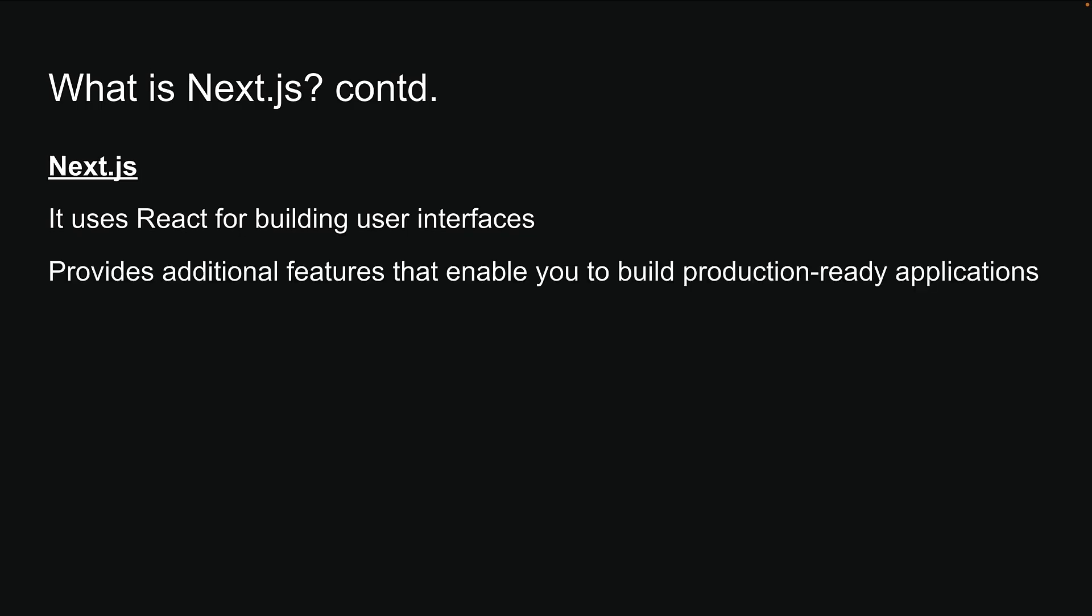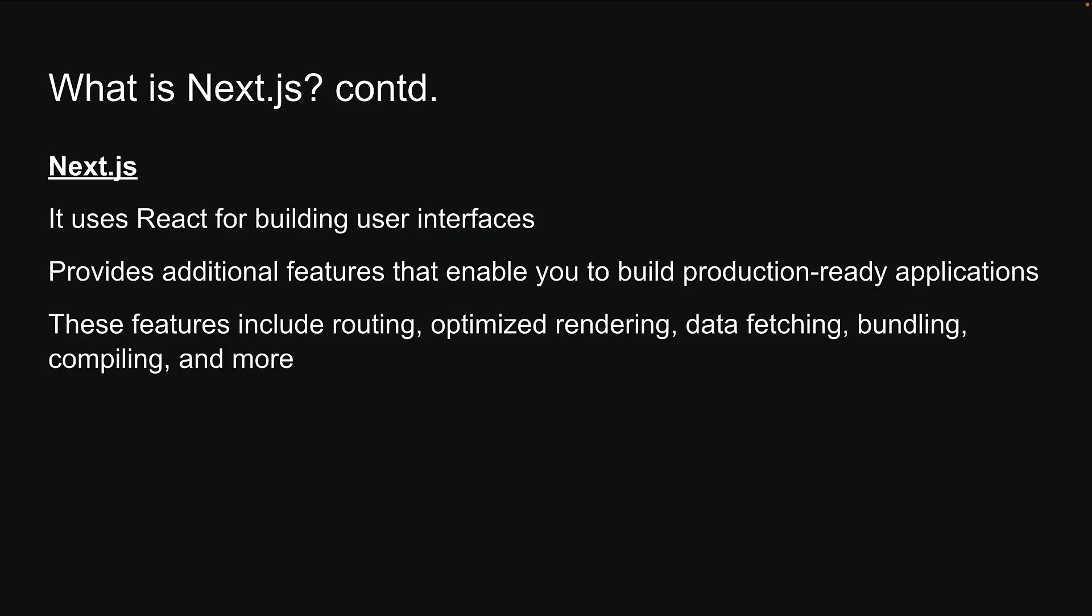These features include routing, optimized rendering, data fetching, bundling, compiling, and more.